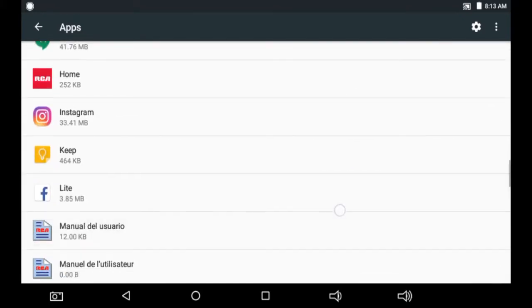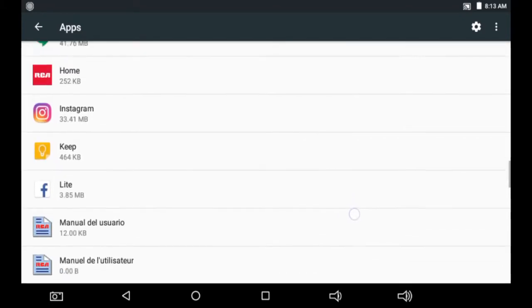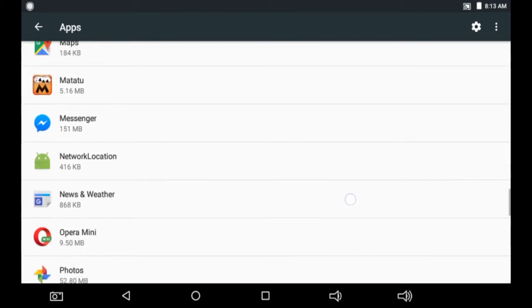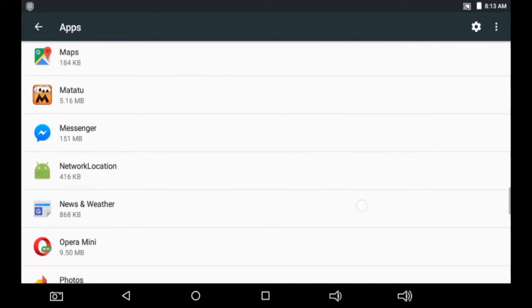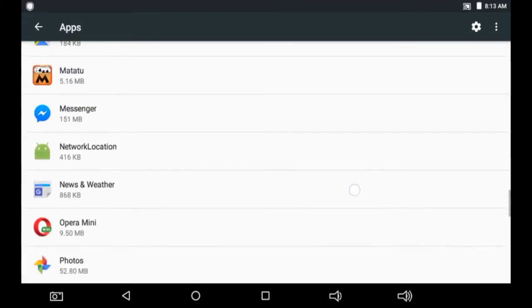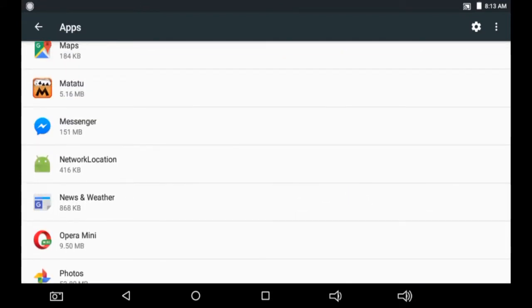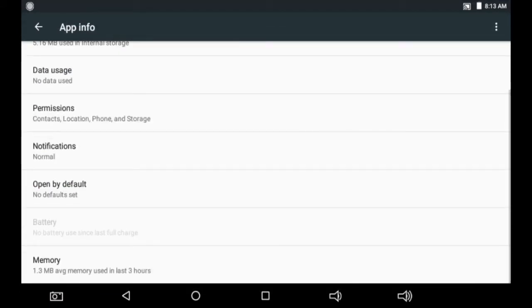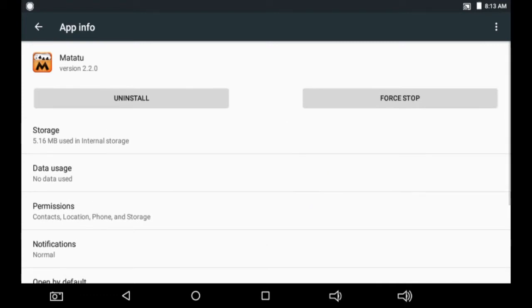Right now I'm using this RCA tablet, so I'm going to uninstall this Matatu app. You click it and they will show you some information about it: storage, data usage, permissions.